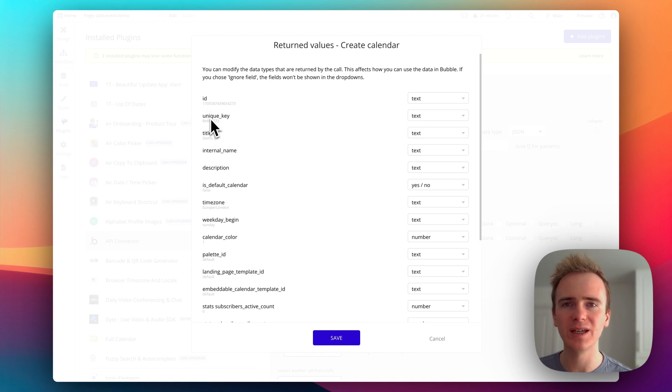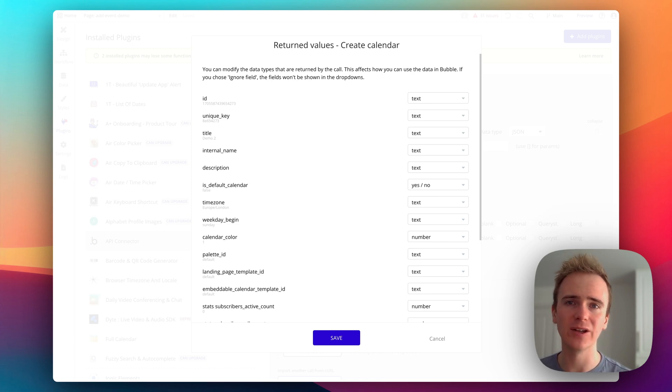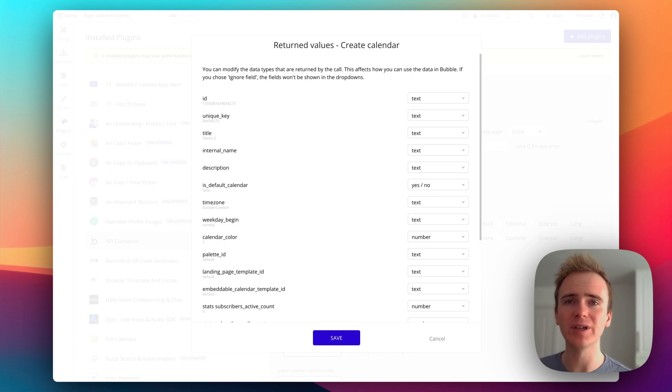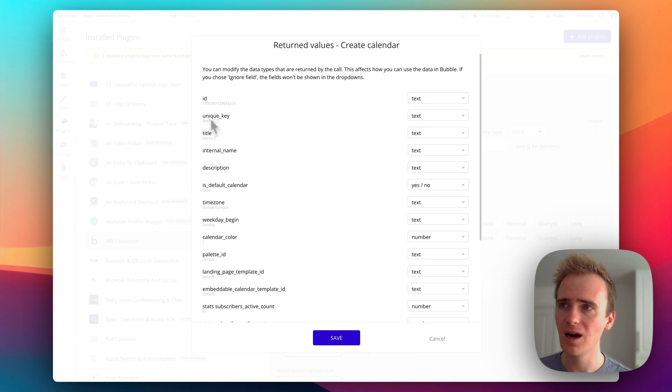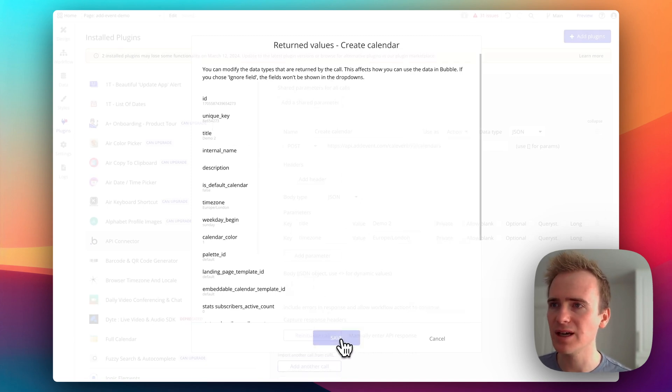So the main bit here is this bit here unique key, because this is how we will identify this calendar when we come to embedding it and using other embeddable elements like the subscribe button from add event. So I'm going to click save.